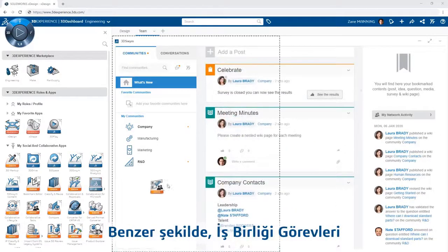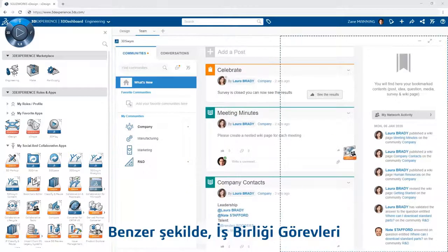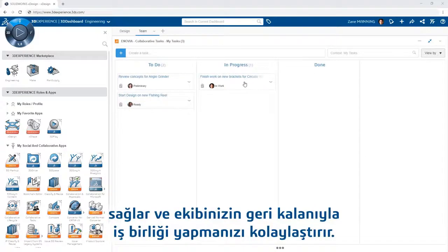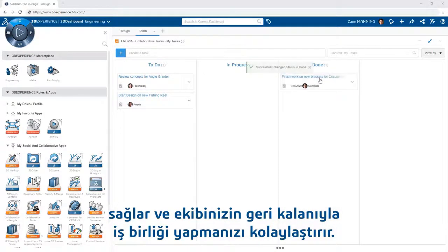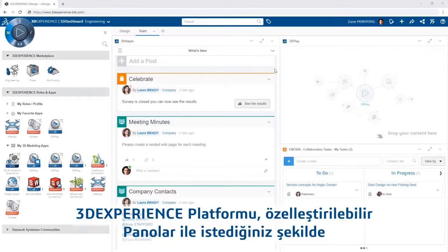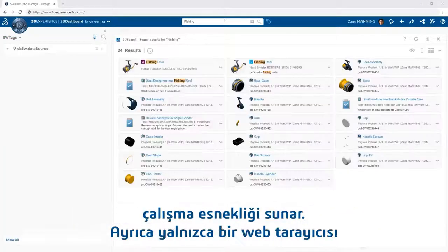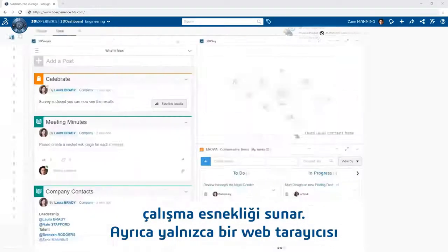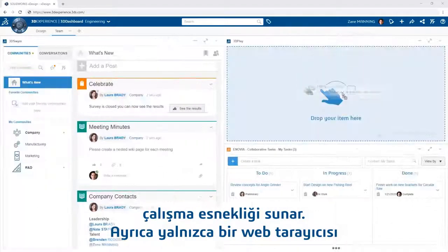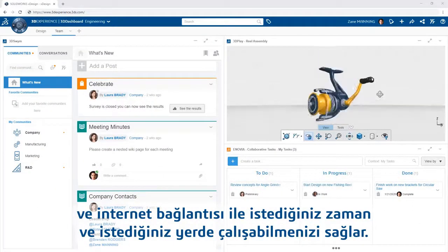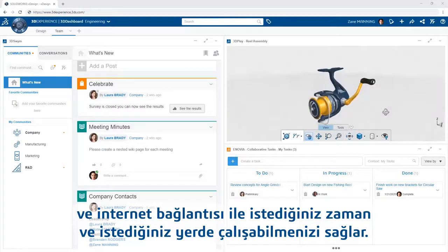Likewise, adding the Collaborative Tasks app provides instant access to all of your current tasks you're working on and makes it easy to collaborate with the rest of your team. The 3DEXPERIENCE platform offers the flexibility to work the way you want with customizable dashboards, and when and where you want, by always being available with just a web browser and an internet connection.